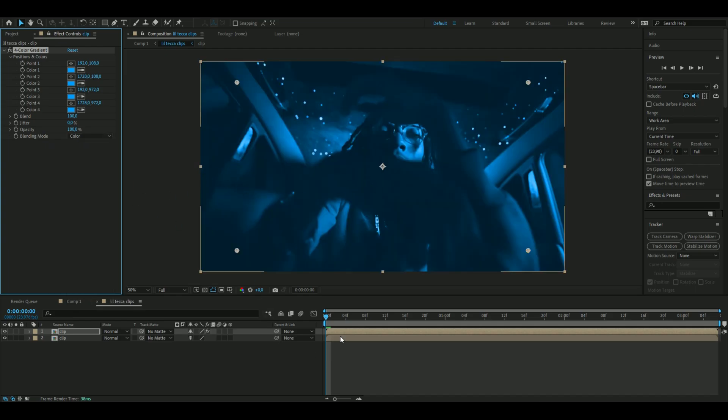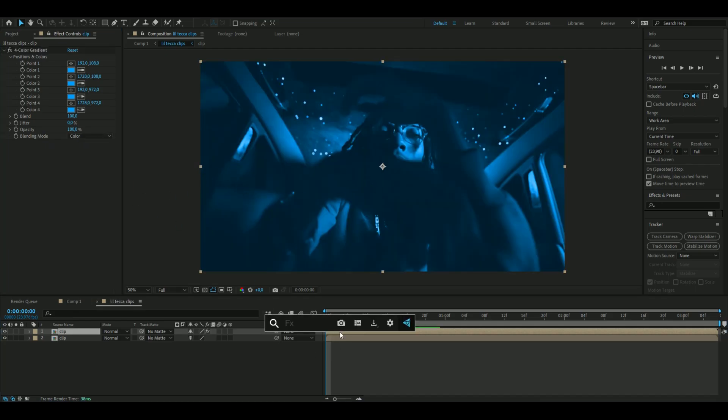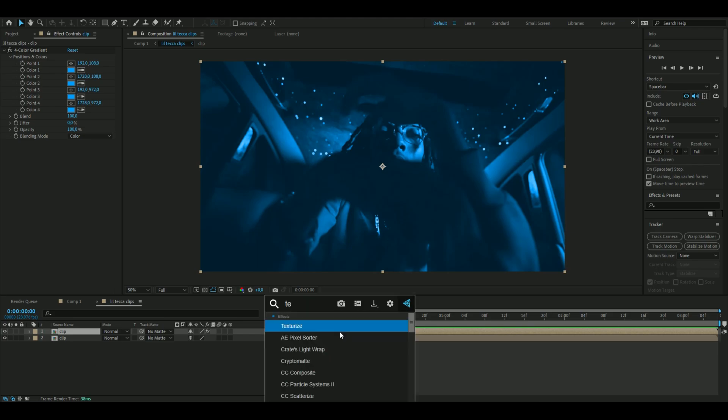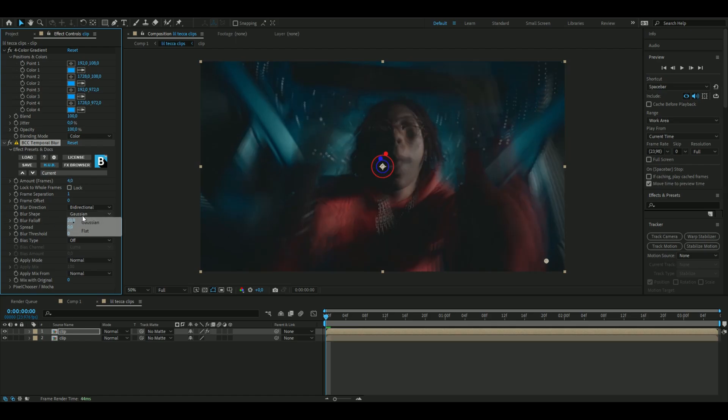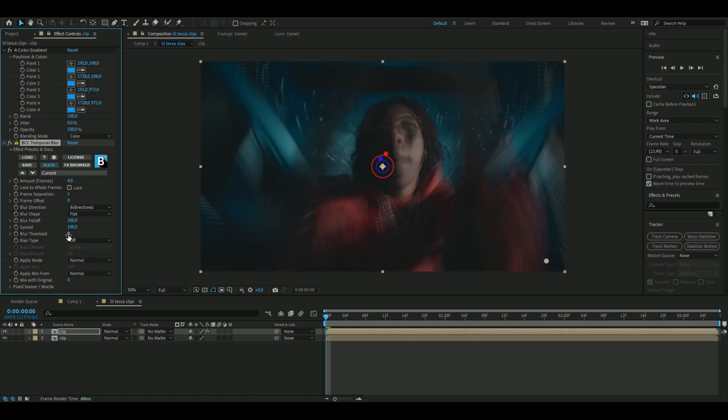After that I'm going to continue add effects, the next effect we're going to add is called temporal blur. Here I'm going to set the frames, the amount frames to four, and the blur shape to flat, and the blur falloff to 100, the spread to 100, and the blur threshold to 20.